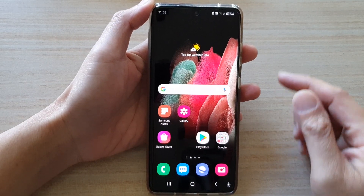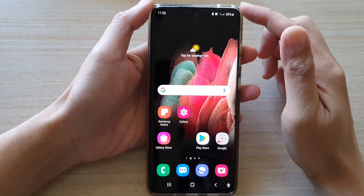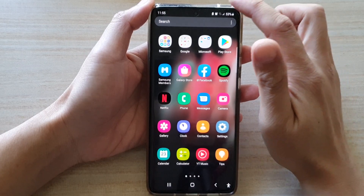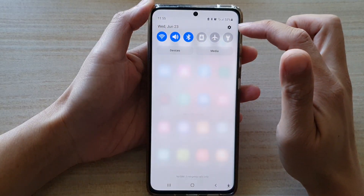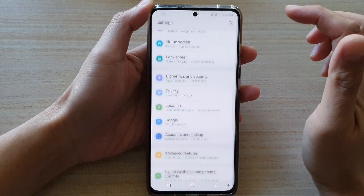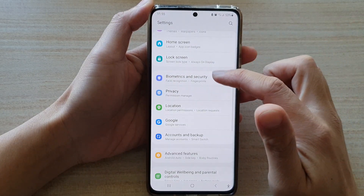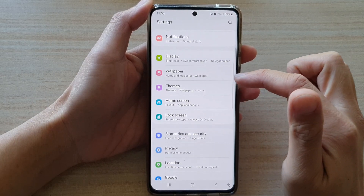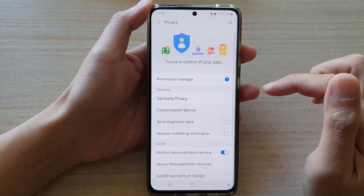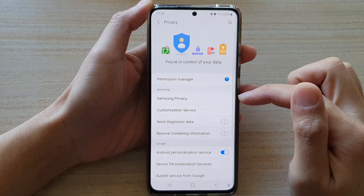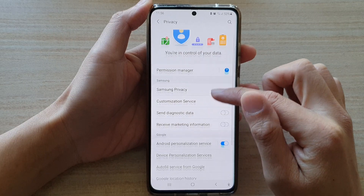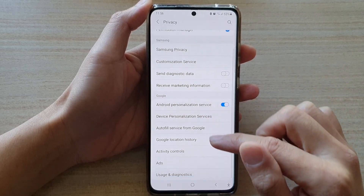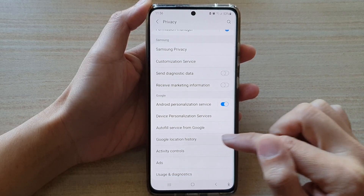Swipe down at the top and tap on the Settings button. Next, go down and tap on Privacy. In here, go down and tap on Google Location History.